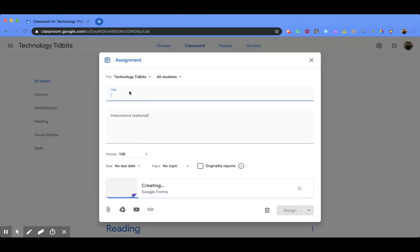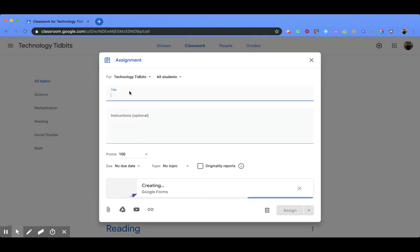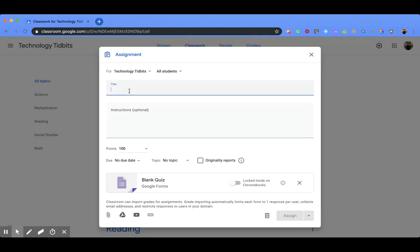You're going to click that and it's going to open up this page for you. Now you're going to notice that this page looks very similar to creating an assignment or materials, stuff like that.